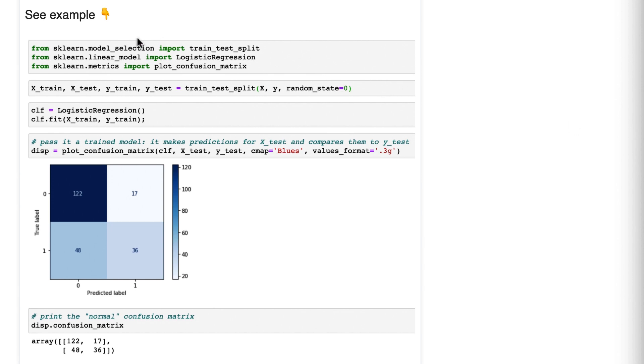So let's walk through the code. We're going to do a train test split, create an instance of logistic regression model, and fit our model to the training data.